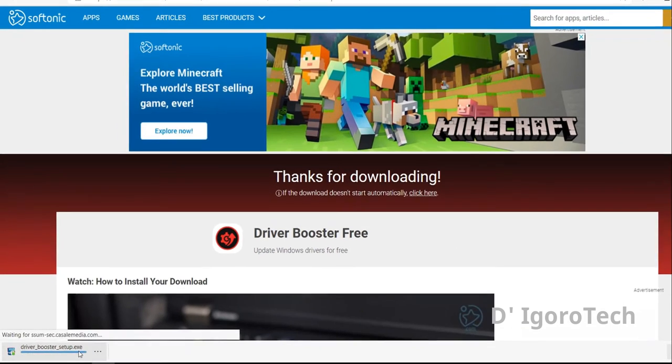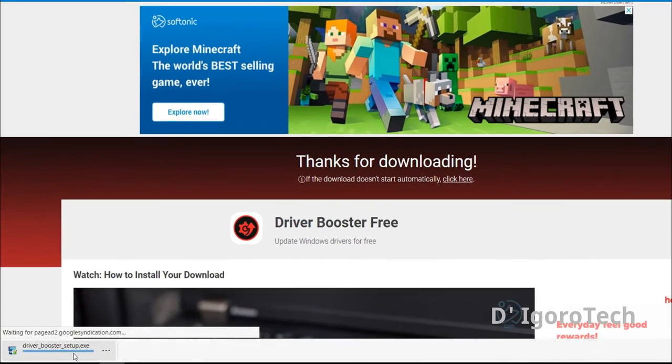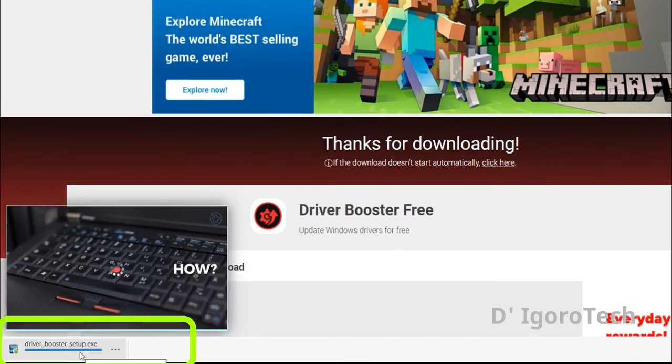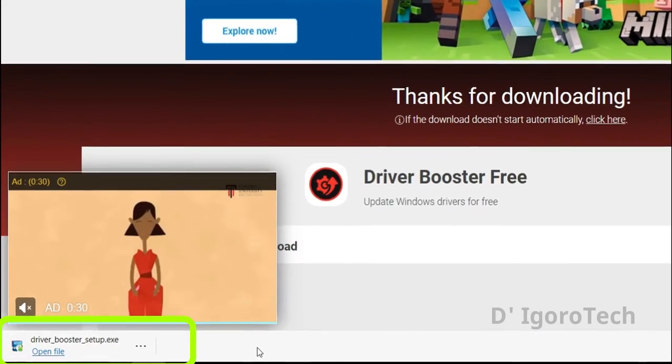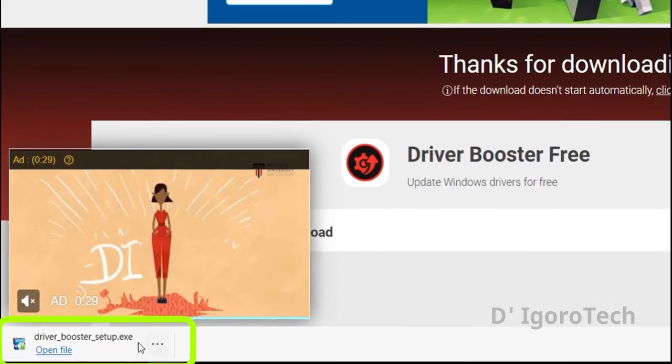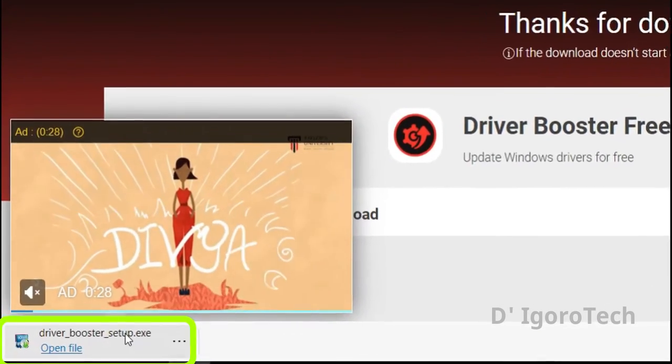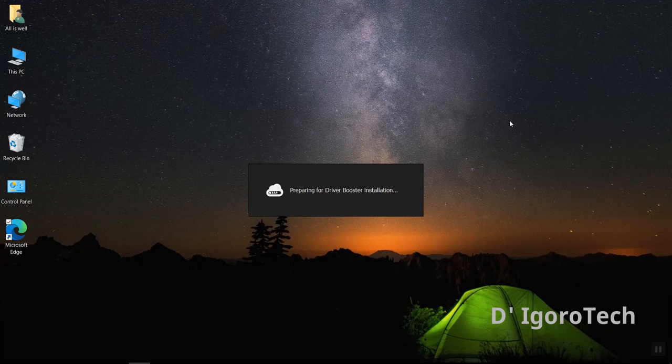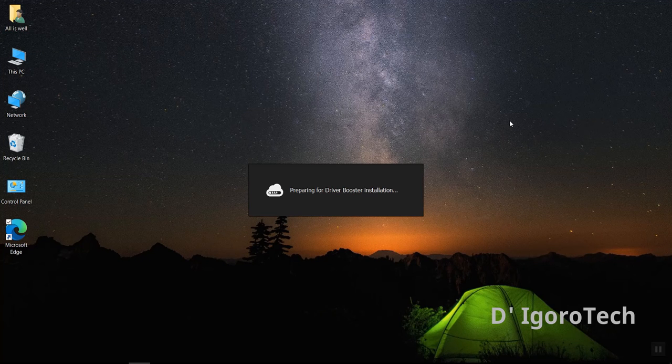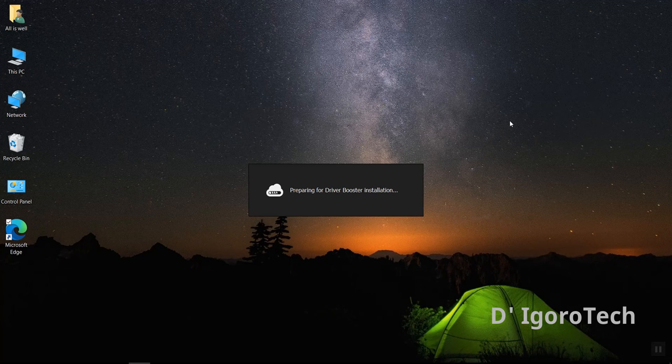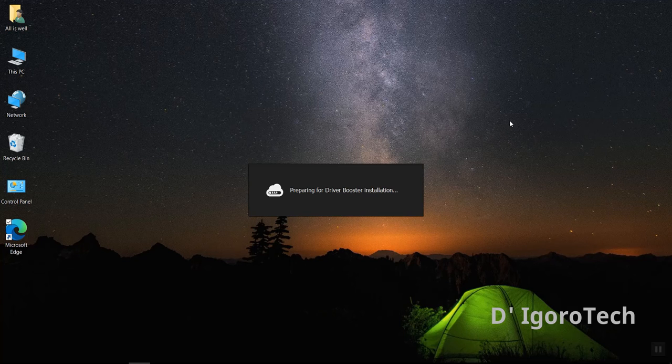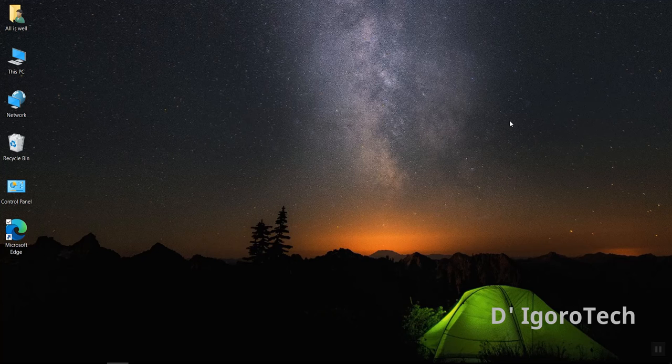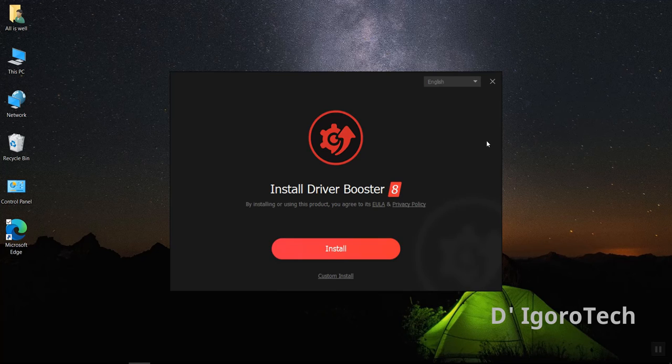Now, double click on the downloaded file to proceed with the installation. Click on install.